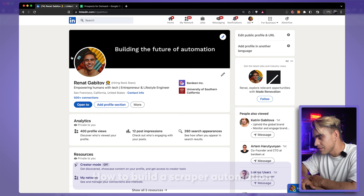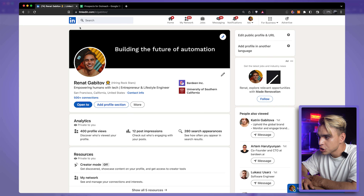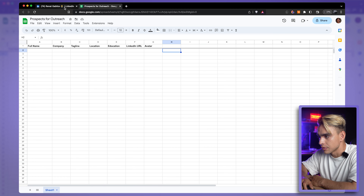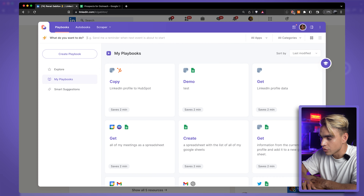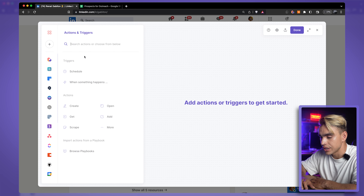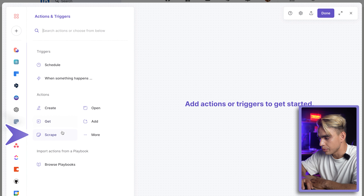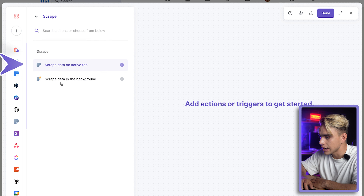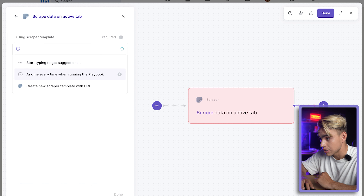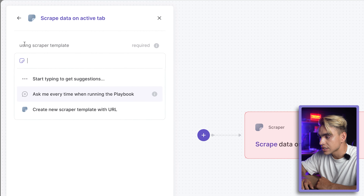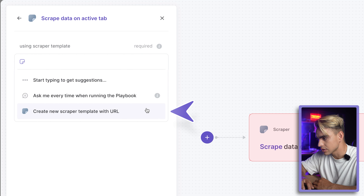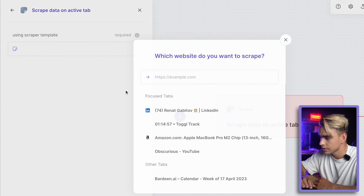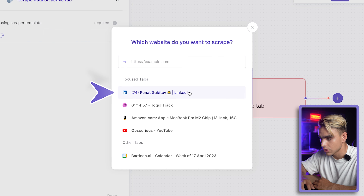For this first use case, I want to save this LinkedIn profile page to our spreadsheet. To build a scraper automation, open the browser extension and click on 'Create Playbook.' From here, pick a scraper action — we're going to grab information from the active tab currently open. We're asked for a scraper template, and since we don't have one built yet, let's build one for this website.